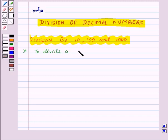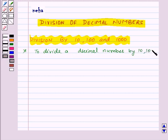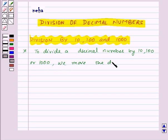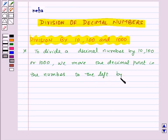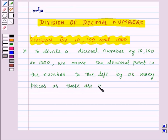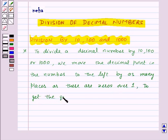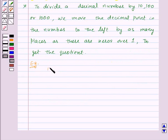To divide a decimal number by ten, hundred, or thousand, we move the decimal point in the number to the left by as many places as there are zeros over one to get the quotient.